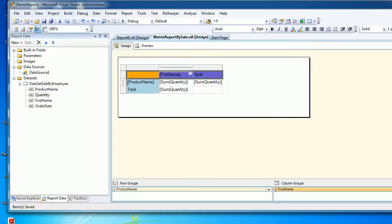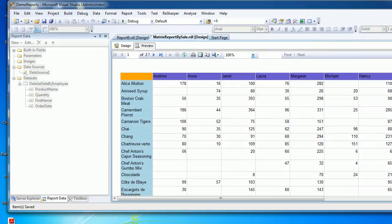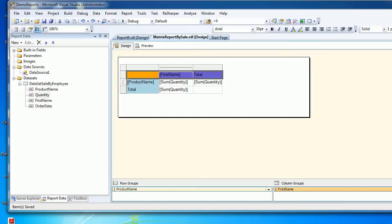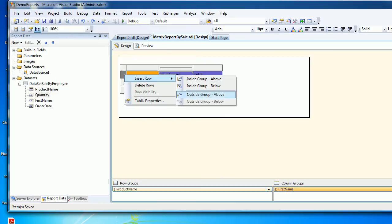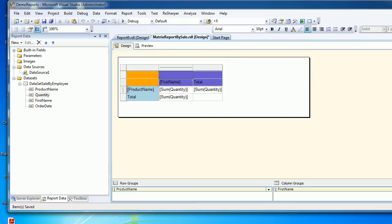What I'm trying to show you here is that these employees on the right-hand side in purple are not very meaningful. So what we can do is right-click, insert rows outside group above, and label this as employee name.